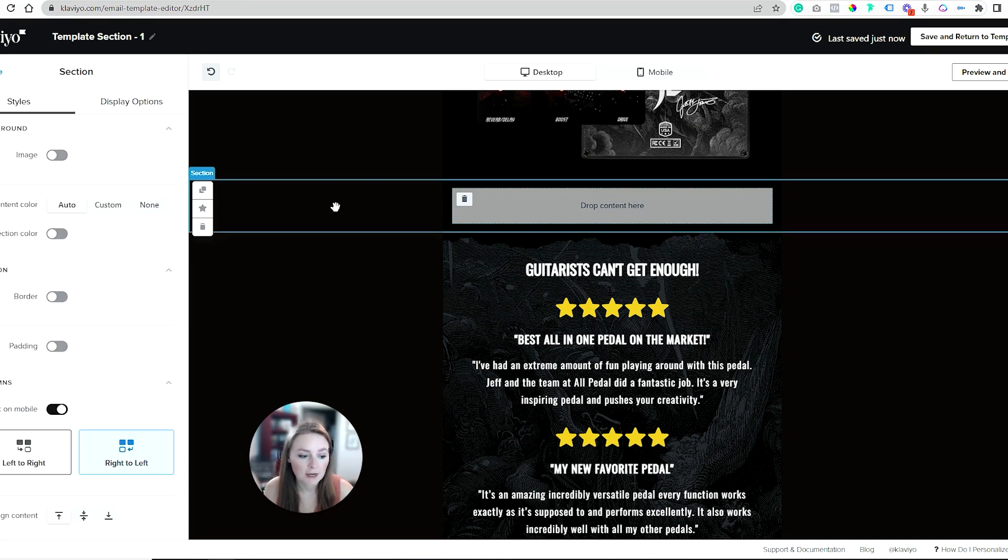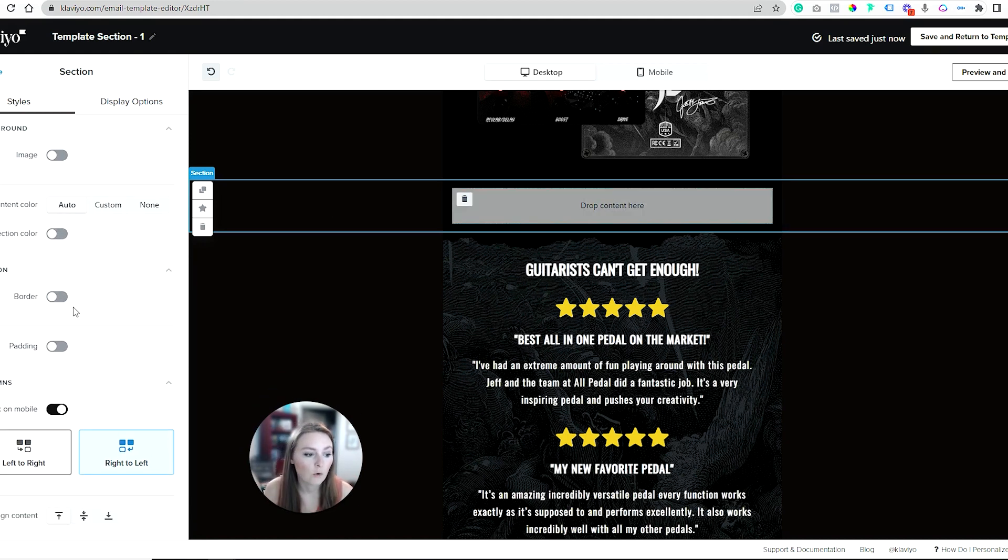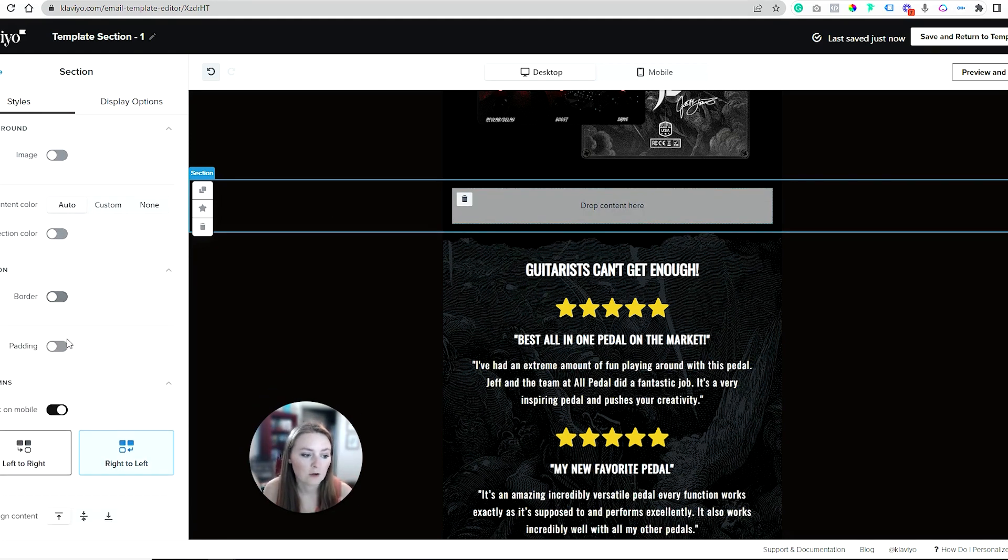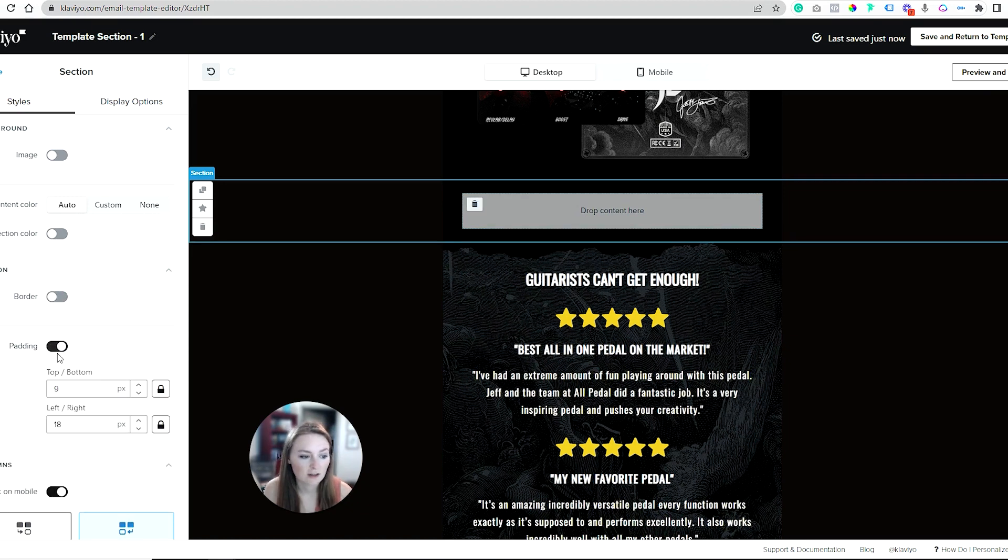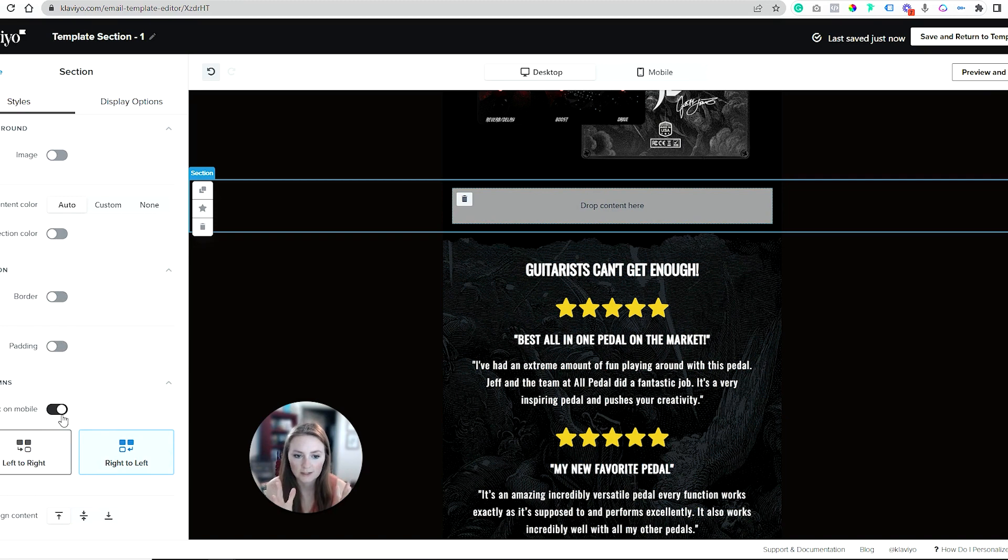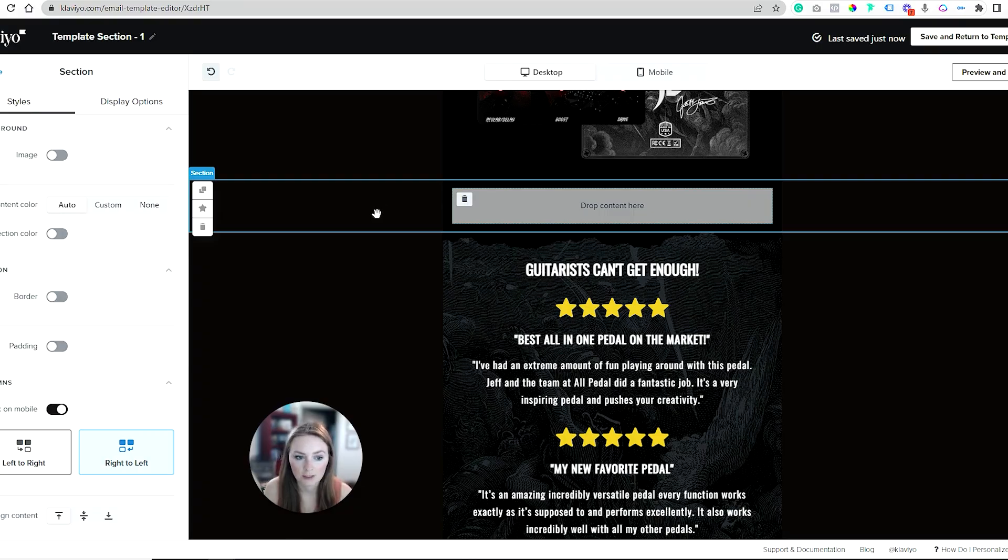With a section you can control very specific things like giving it its own background color or adding a border to it, or changing the sizing. Especially for stacking on mobile—maybe you want to control this one to stack one way and another section to stack the other way. This is how you're going to control your background element.